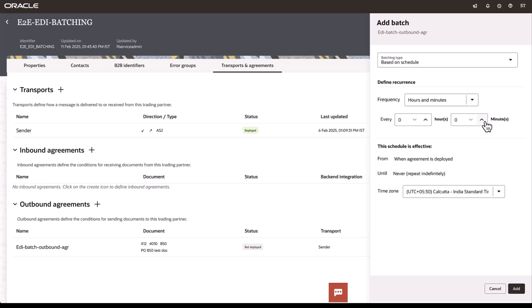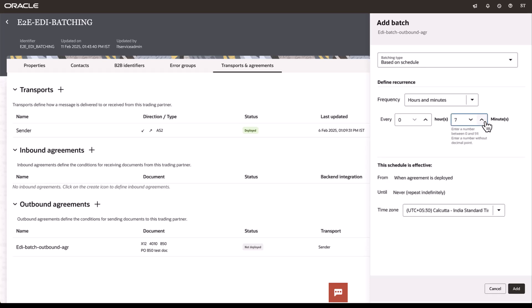We can set up minutes. So, for instance, if you want to send this purchase order out every 10 minutes. What happens now is we collect all the purchase orders that are part of this agreement. And when the timer elapses, we will batch those purchase orders and send them out to the trading partner.